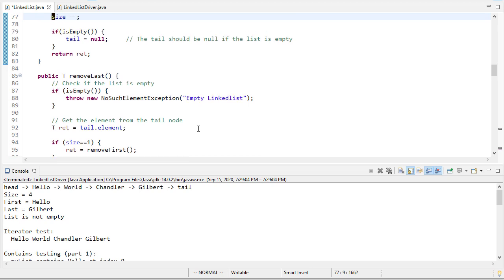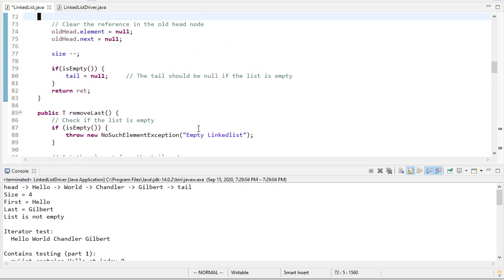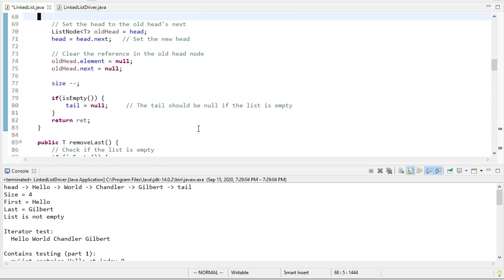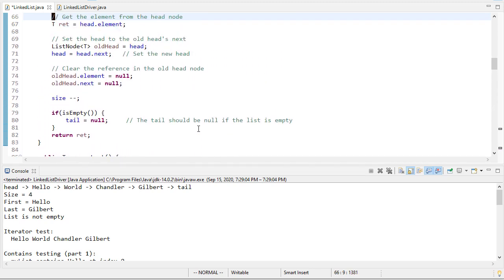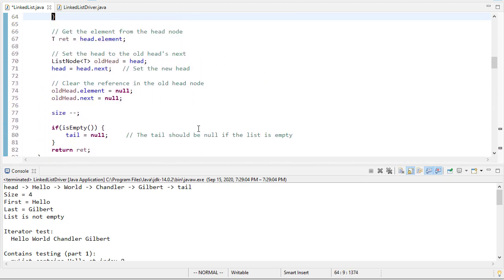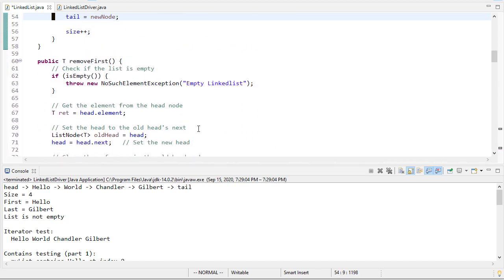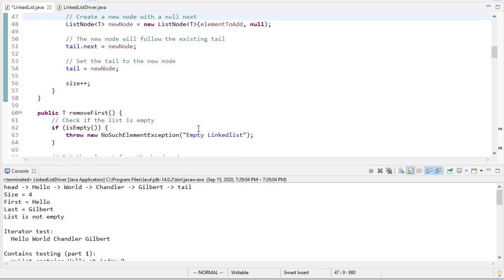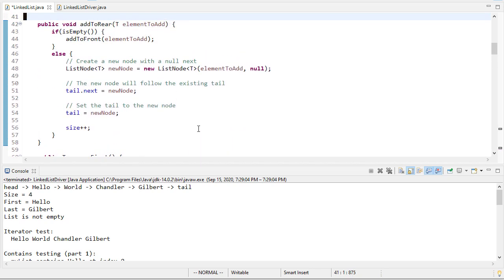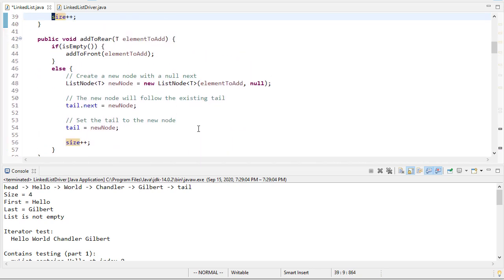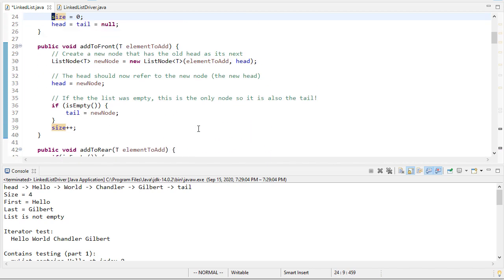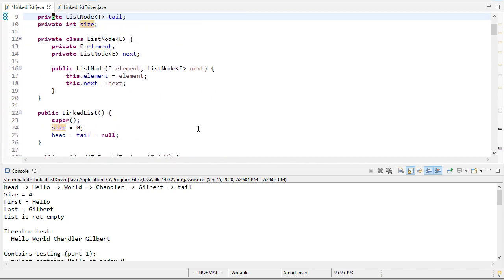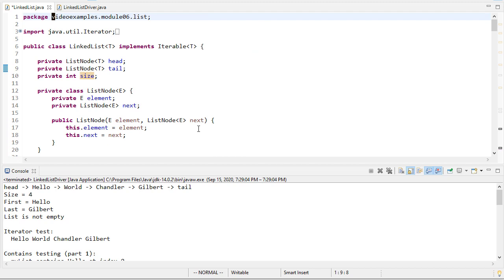So I think everything looks good here. Yep, so there's our linked list implementation. We should be all ready to use this anytime we need a linked data structure.